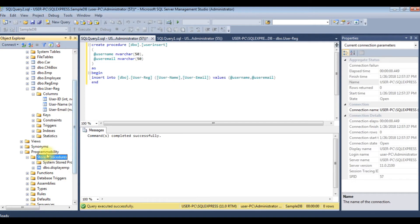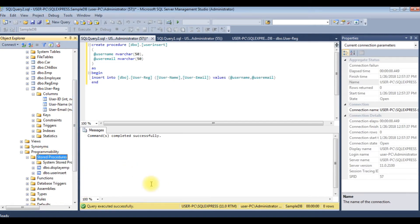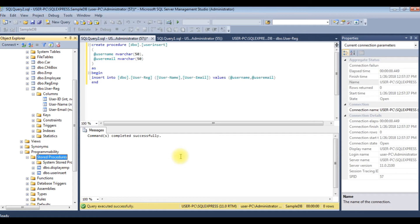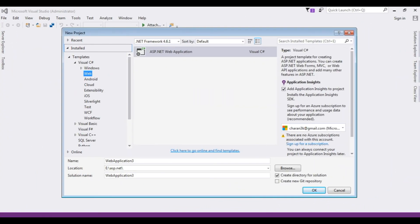Let's refresh the stored procedures folder and here we got our newly created user insert stored procedure. Up to now we have created the table and the stored procedure. Now it's the coding part.